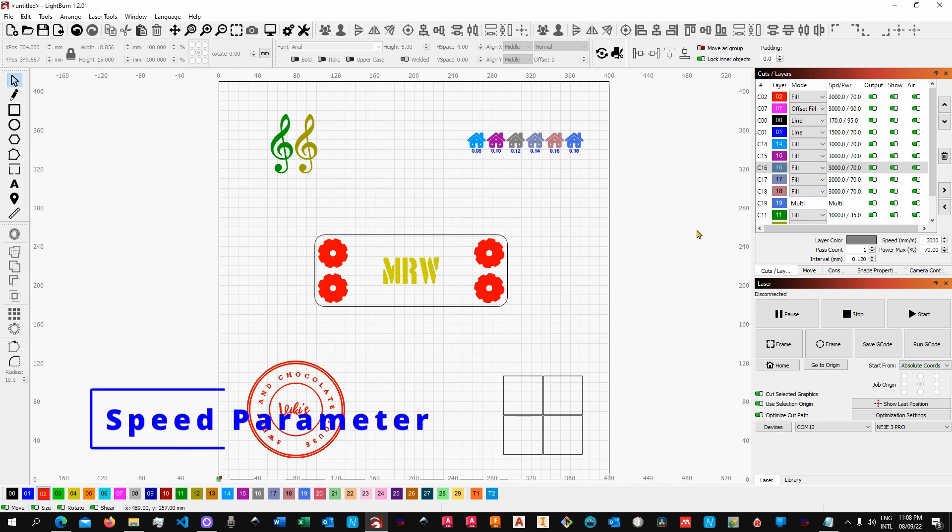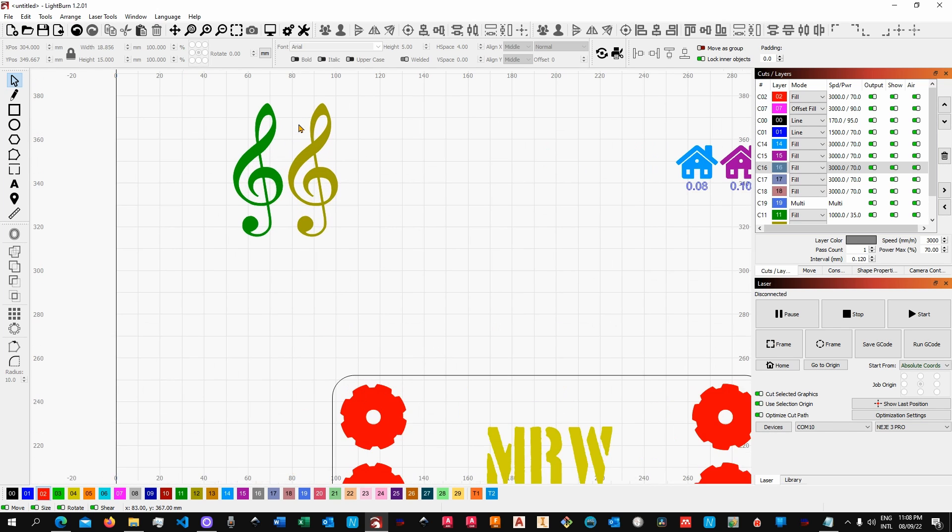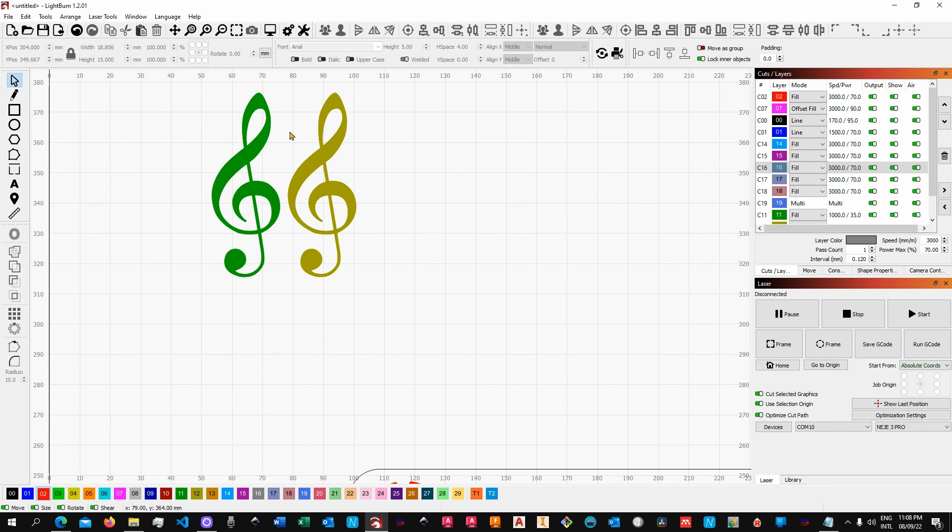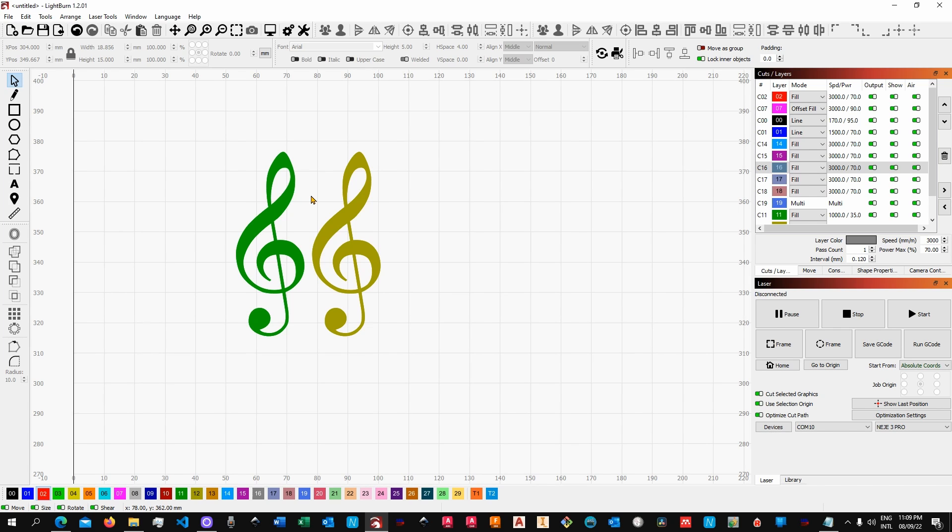Starting with the simplest and most obvious one: increasing the speed parameter. Now I know this might sound a little bit pointless, however it wouldn't be the first time for me to see people engraving at a thousand millimeters per minute because it's a number that looks okay and 30 or 40 percent of the power. I'm not saying that's wrong, but if you want to go faster, you can.